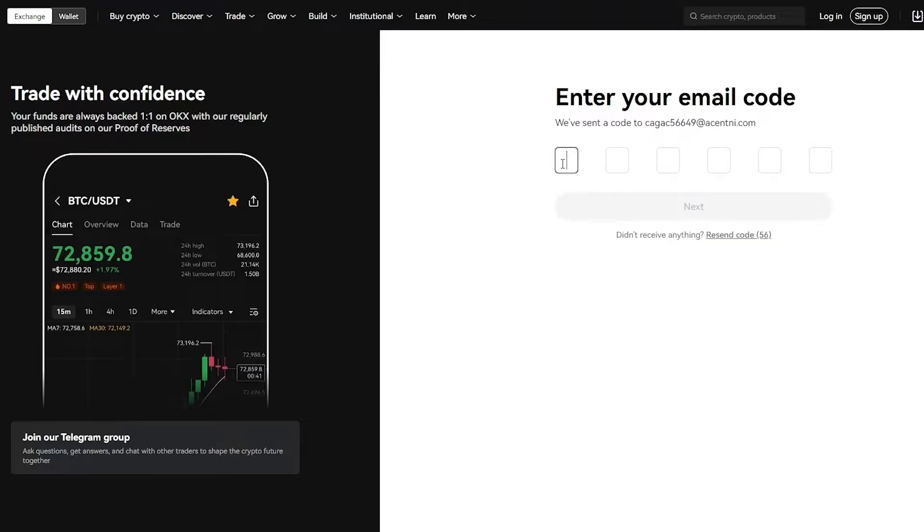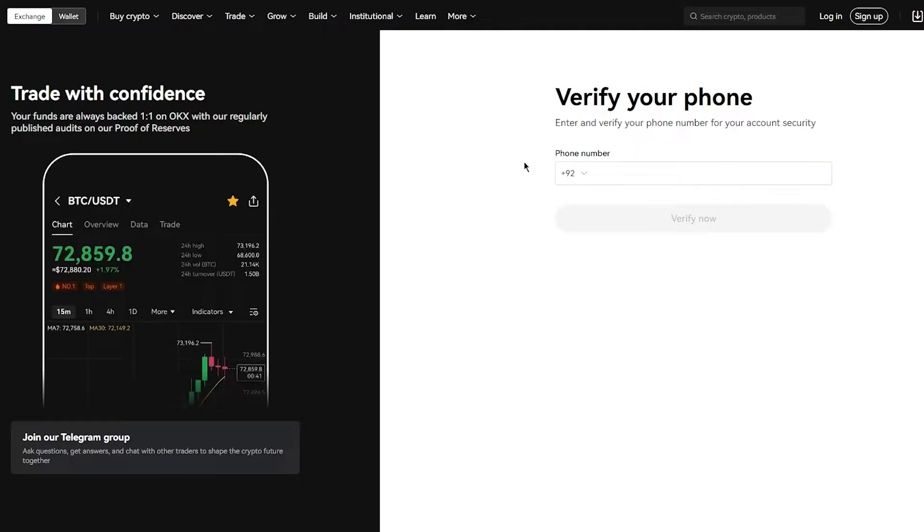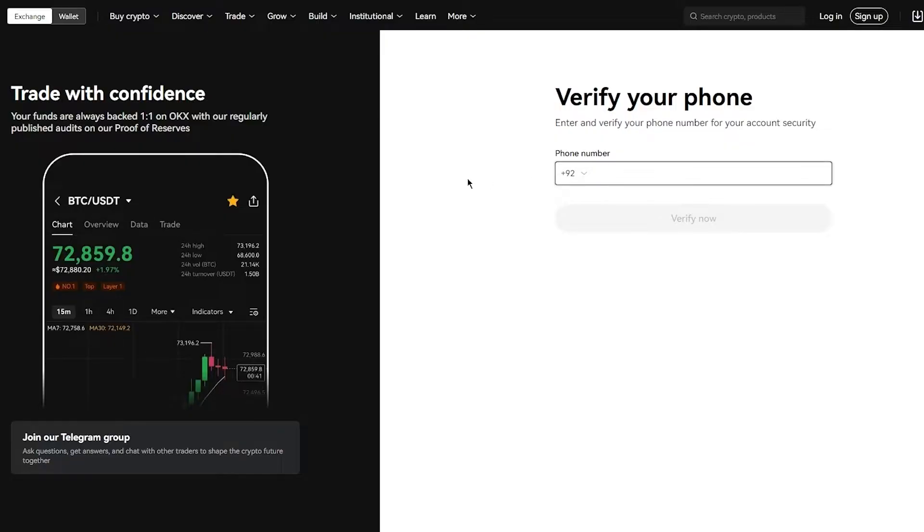Once we click on sign up, it's going to send a code to our email. What you're going to be doing is you're going to simply get that code and use it to verify yourself. Make sure to check your inbox. If you don't find it in your inbox, it will generally be somewhere in your spam or any other place. Then you're going to need to enter your phone number to verify your account security.